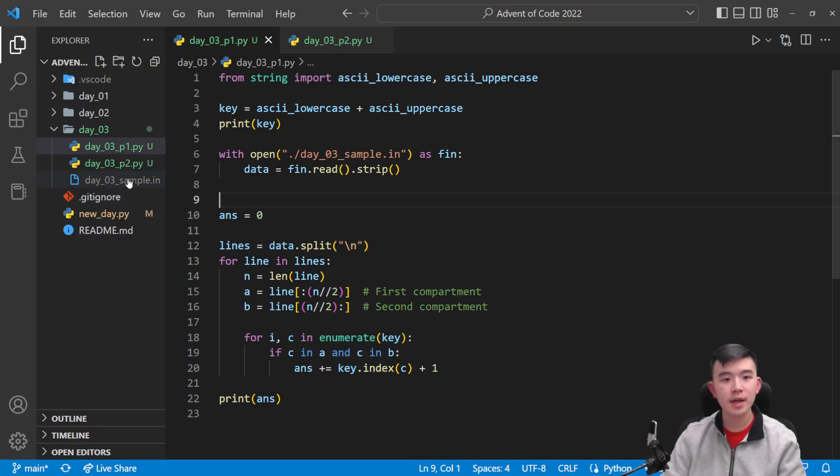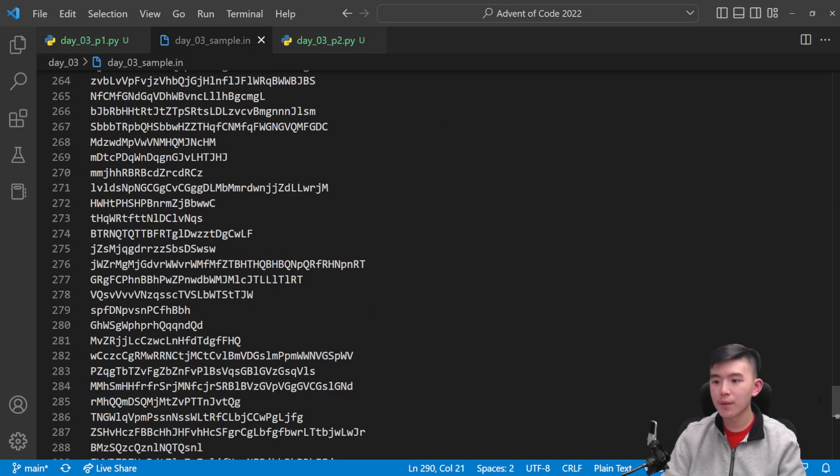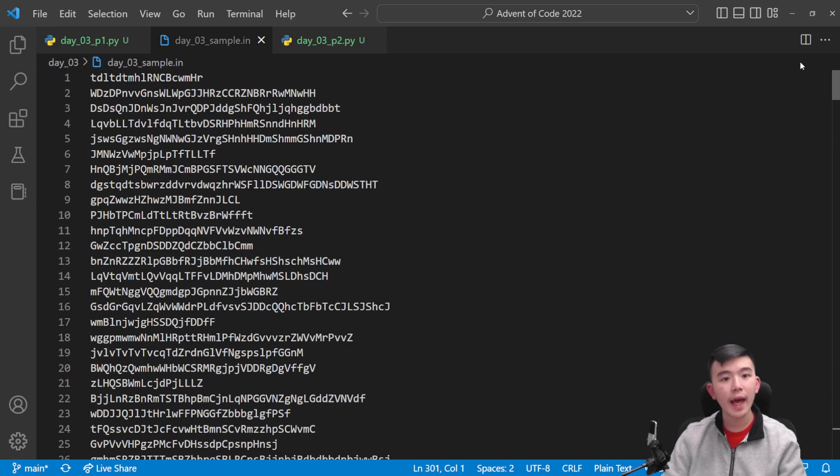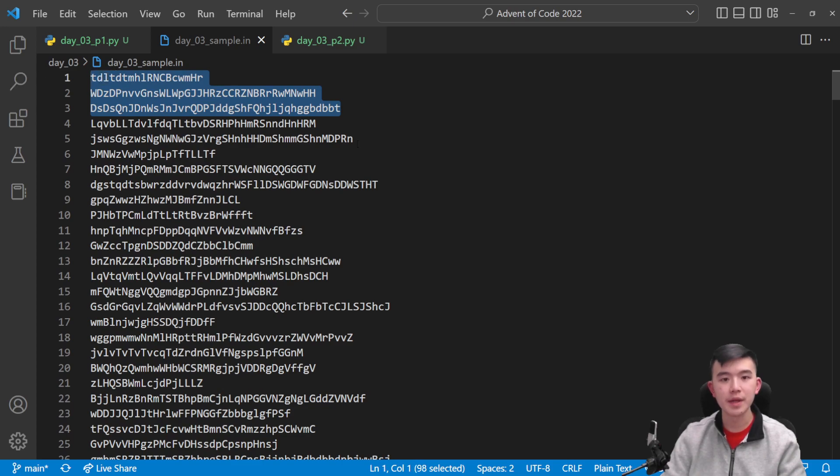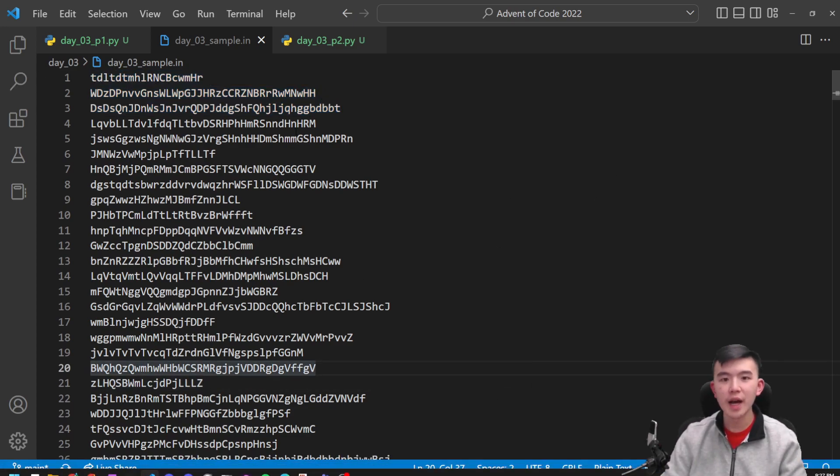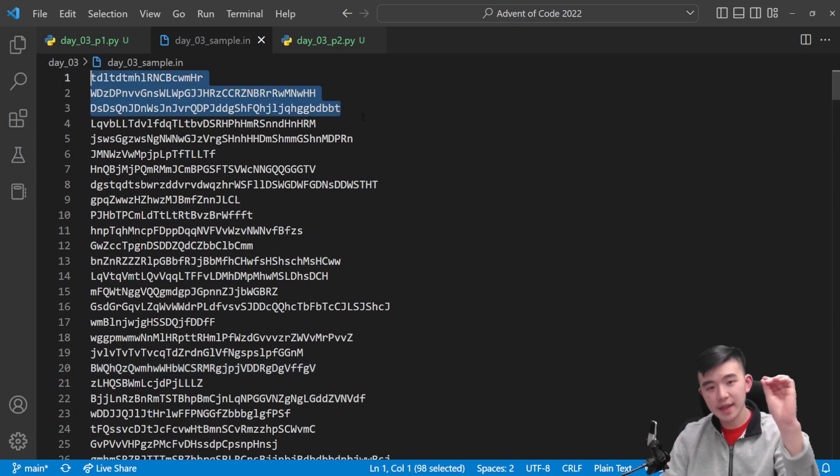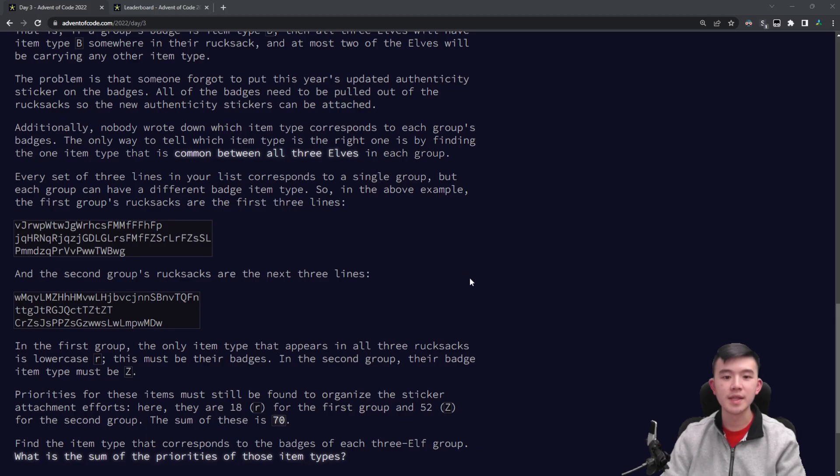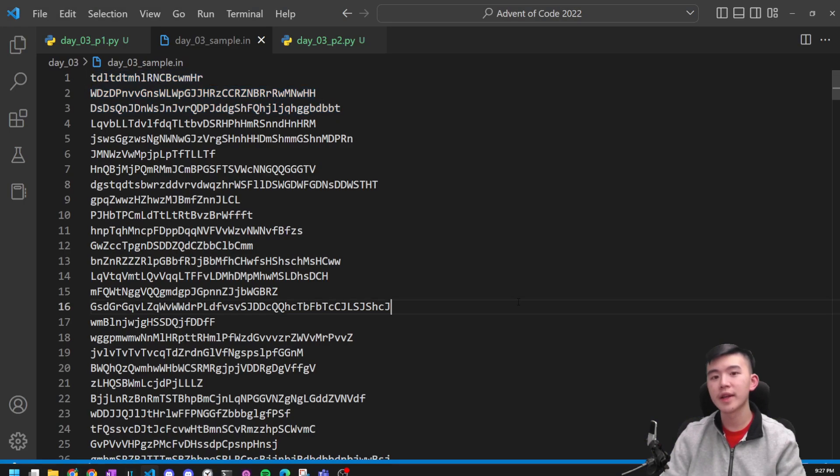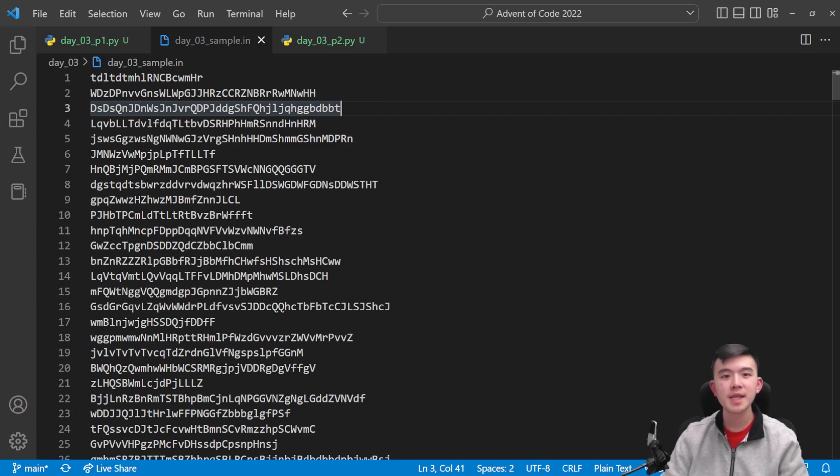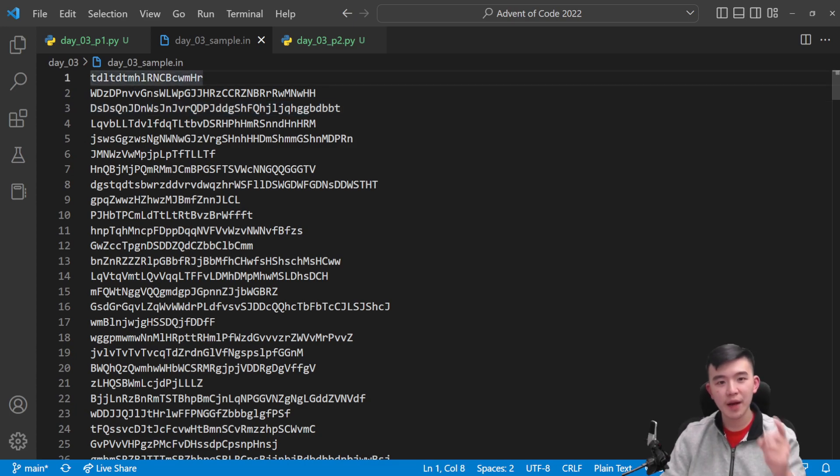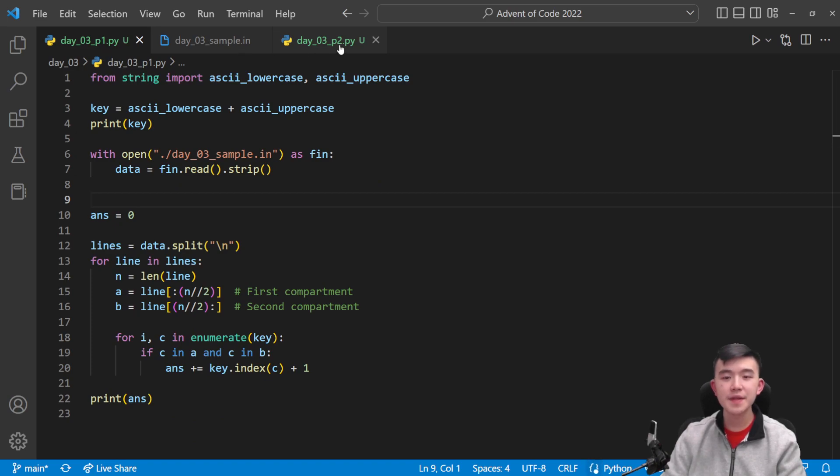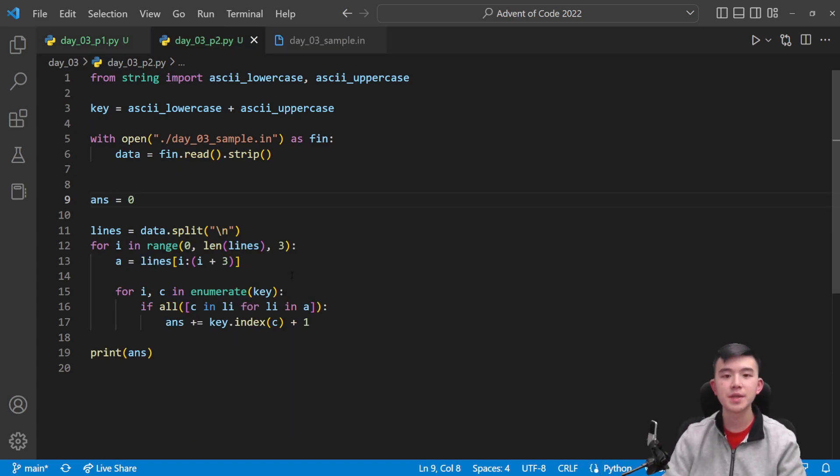So in our inputs, let me just open it up real quick. We have 300 lines here, and we have groups of three that we can divide them into. Each group of three is a group of three elves, and we want to find the letter that is present in all of these three lines. So basically, here, we're disregarding compartments. They're not a thing anymore, or they're not a thing we care about. And we want to look at which letter appears through all of these three lines. Now, this is kind of similar to part one, just instead of checking two parts, we have to check three parts.